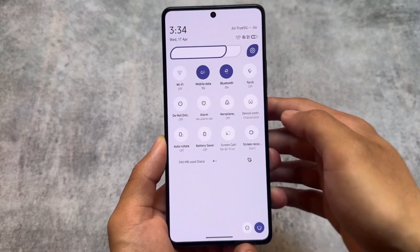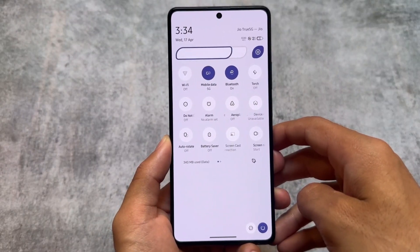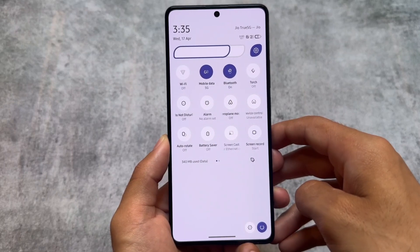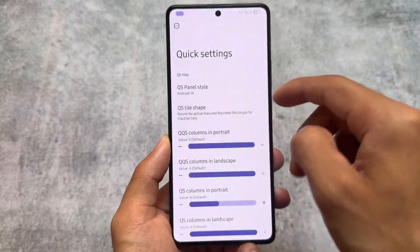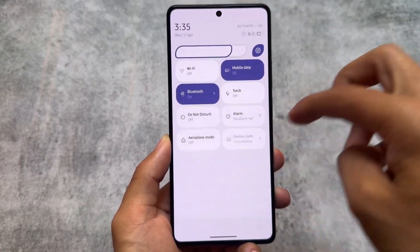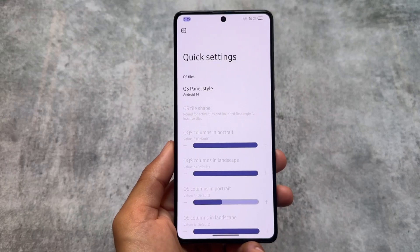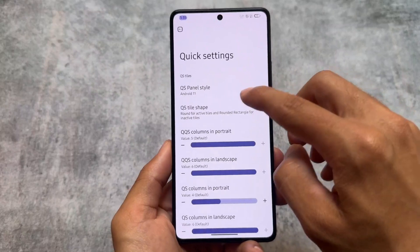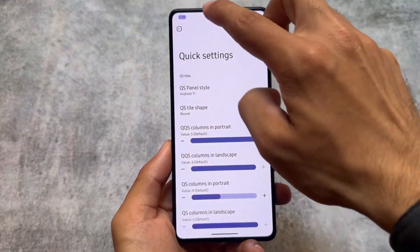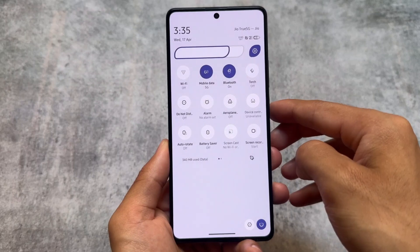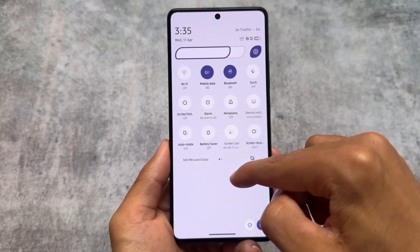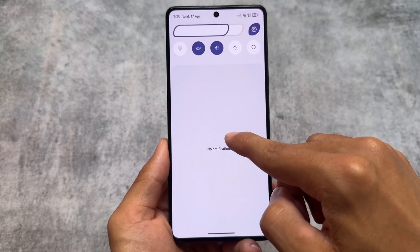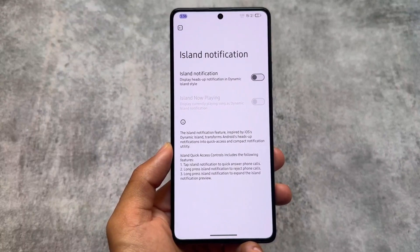Another great thing is the Android 11 style quick settings panel. It's available in some other custom ROMs, but one of the best things here is the option to switch between Android 11 style and Android 14 style quick settings panel with just one click. If you choose Android 14 style, the options below are disabled accordingly. You can also further customize it and change quick setting tile shapes. I used another custom ROM yesterday that didn't have this quick switch option — you had to adjust rows and columns manually.